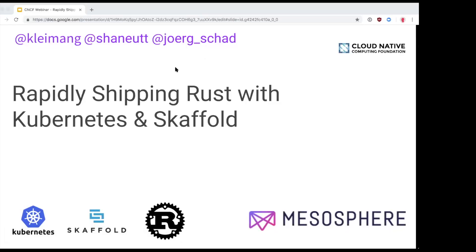Welcome everyone to today's CNCF webinar: Rapidly Shipping Rust with Kubernetes and Scaffold. I'm Caitlin Barnard, Marketing Manager at CNCF, and I'd like to thank you all for joining us today.